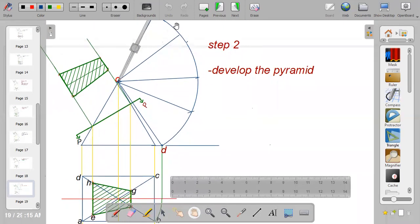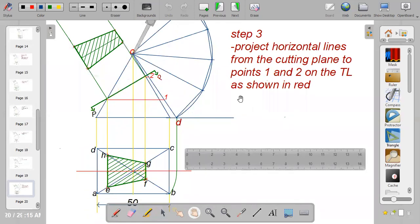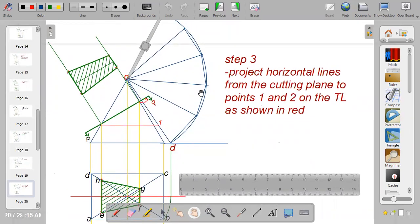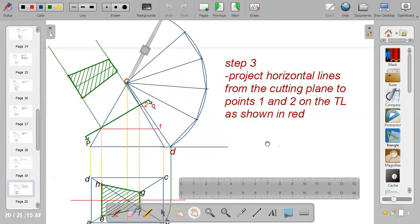Continue with C to D — center here and strike your arc. Then D to A — center here and strike your arc. When done, connect all the points back to apex O. Join the base of the pyramid as well since the edges are visible lines — connect from one point to the other.